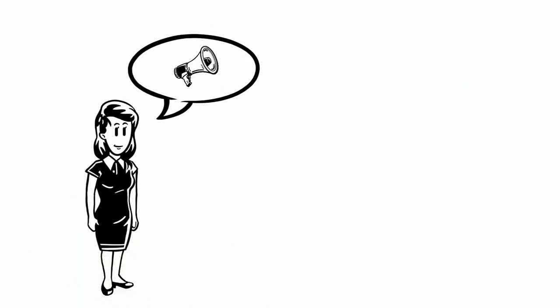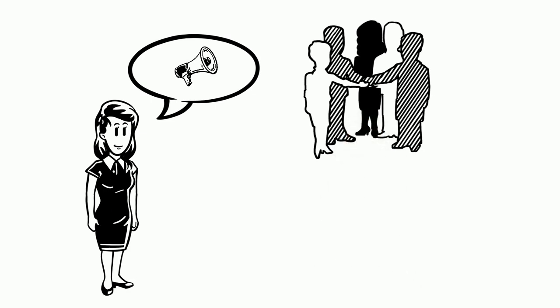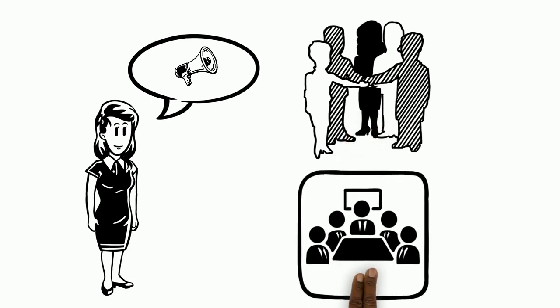Liz decides to voice her concerns. She shares her experiences with Human Resources and Upper Management.